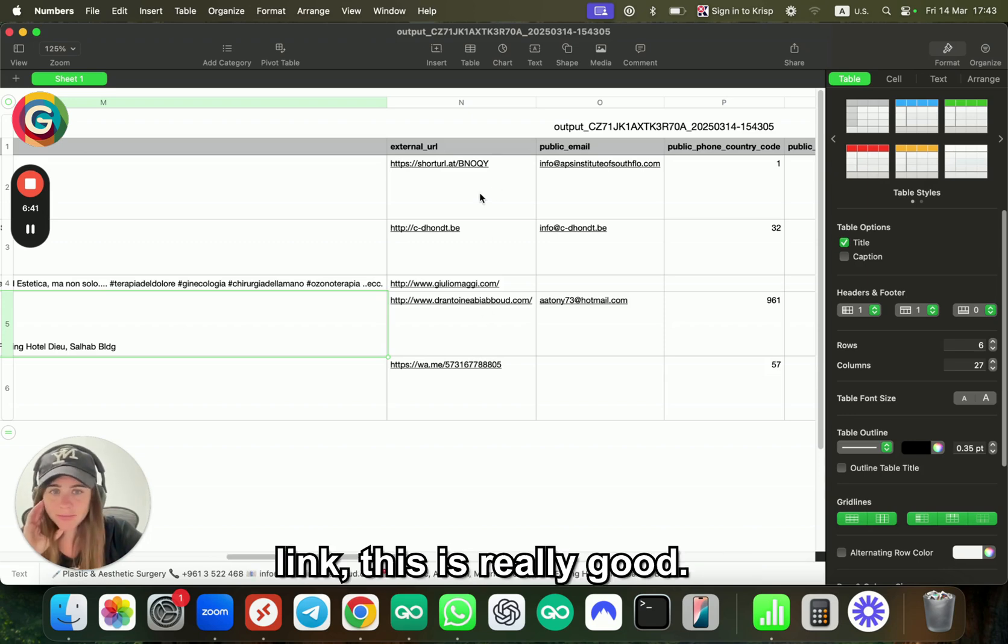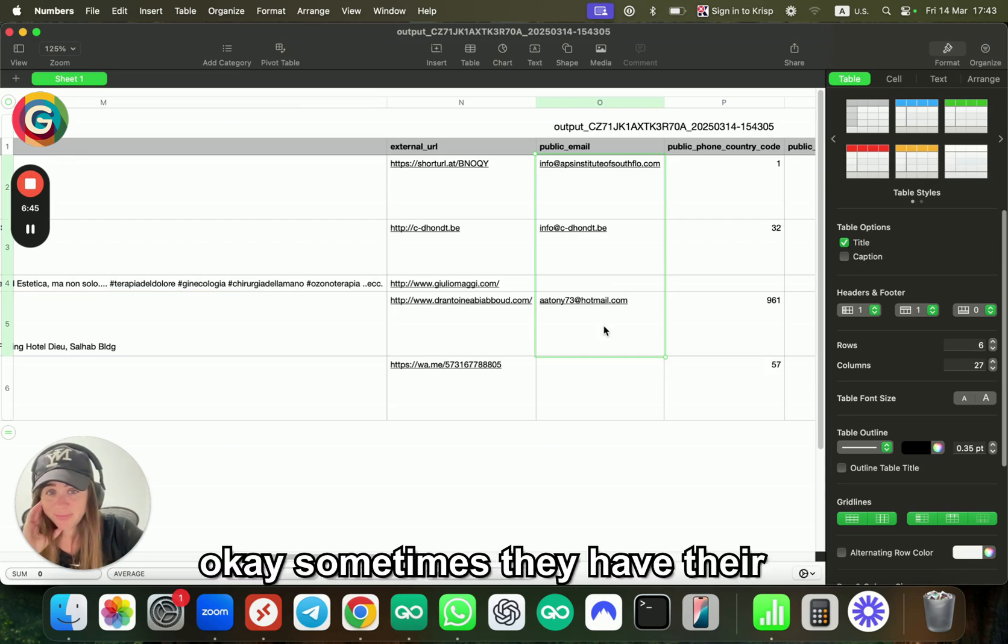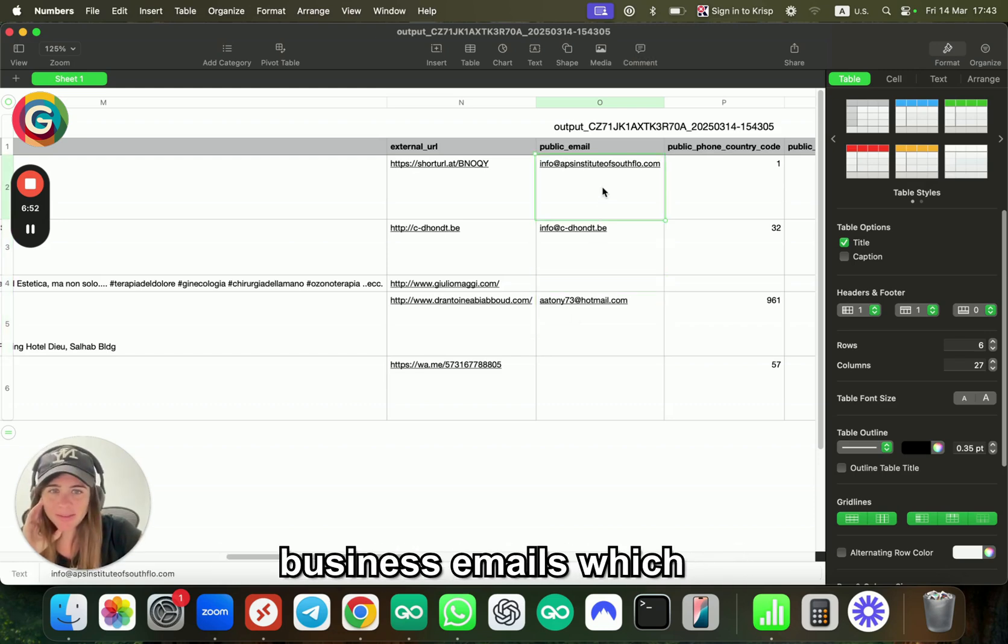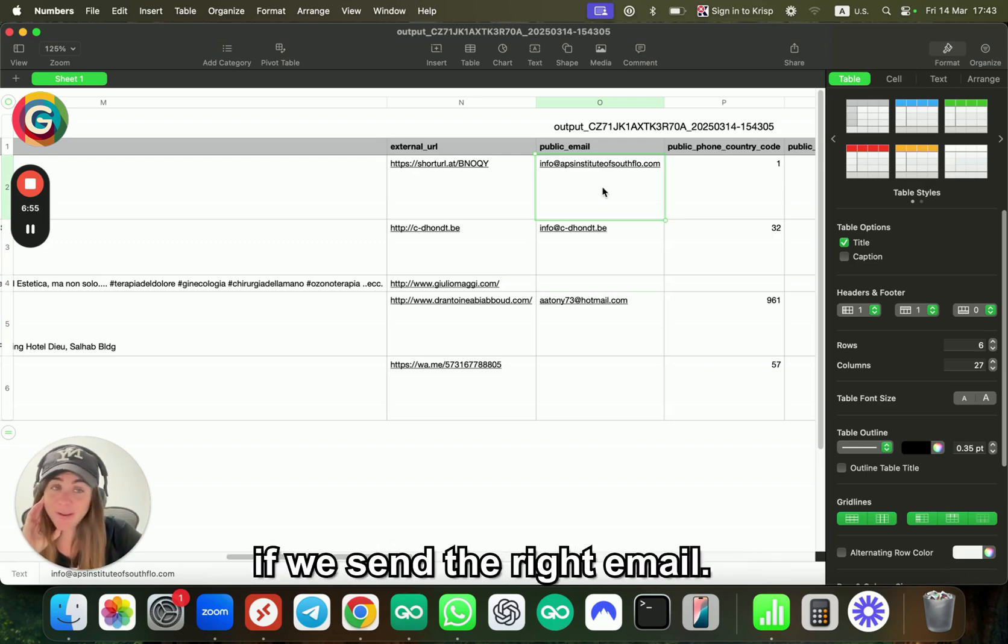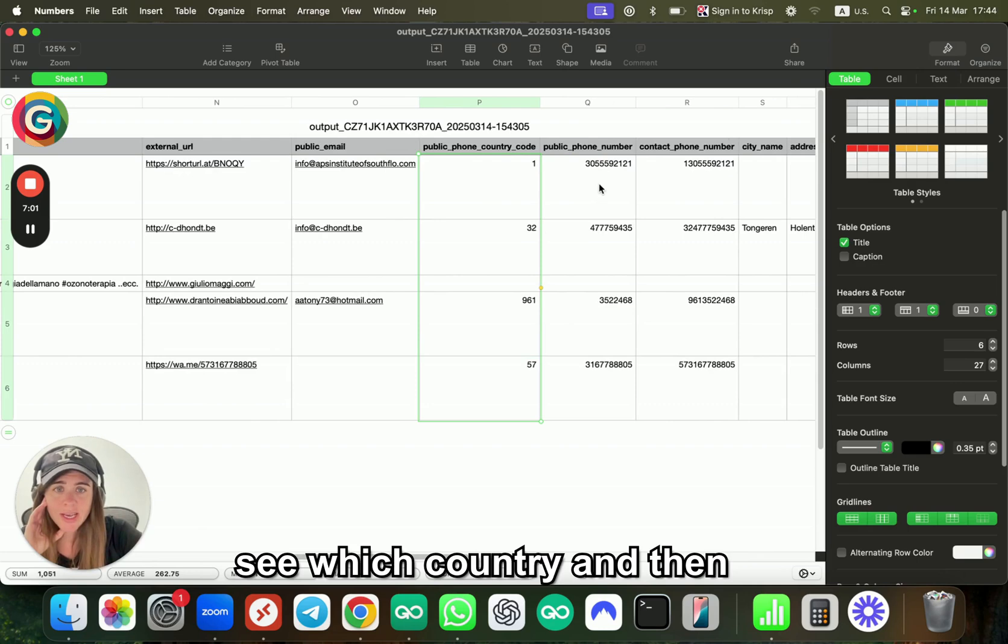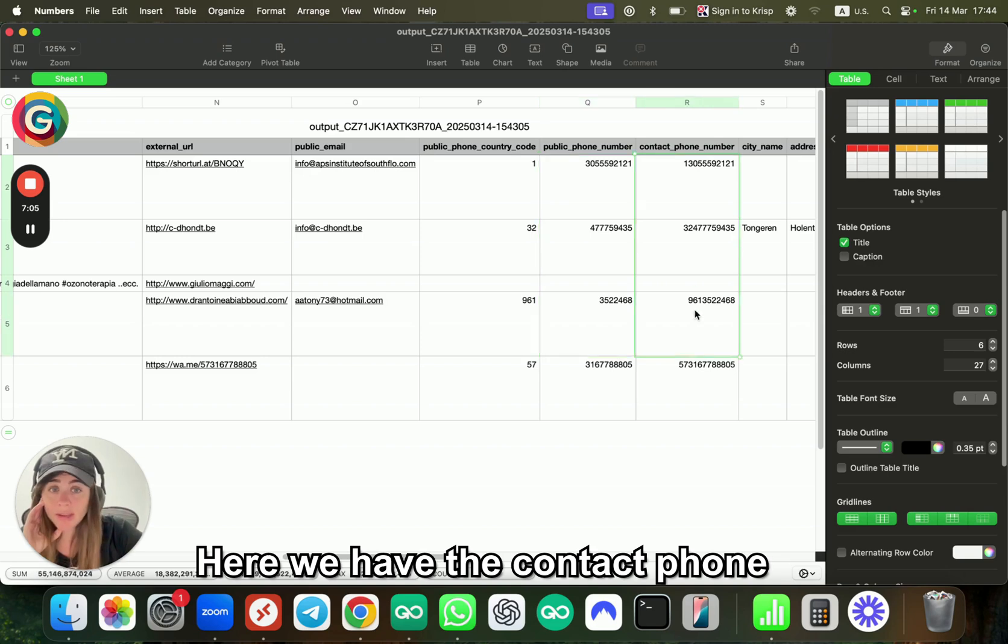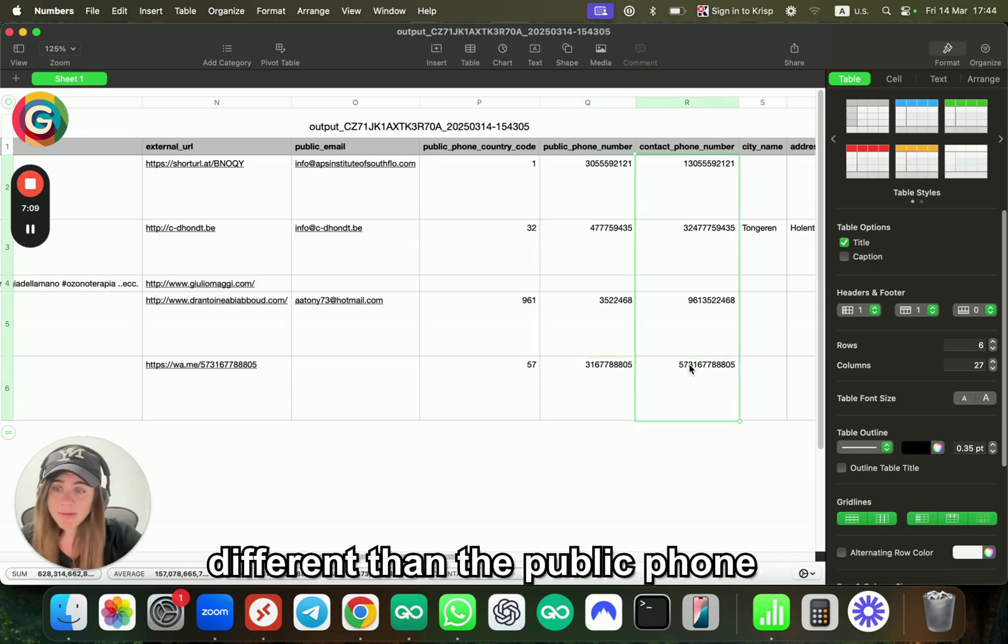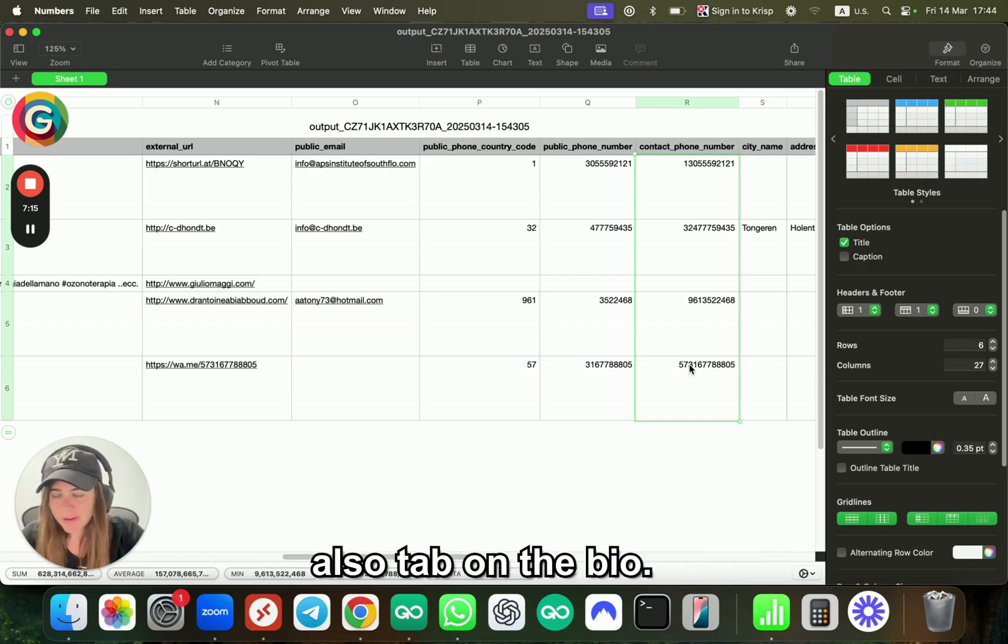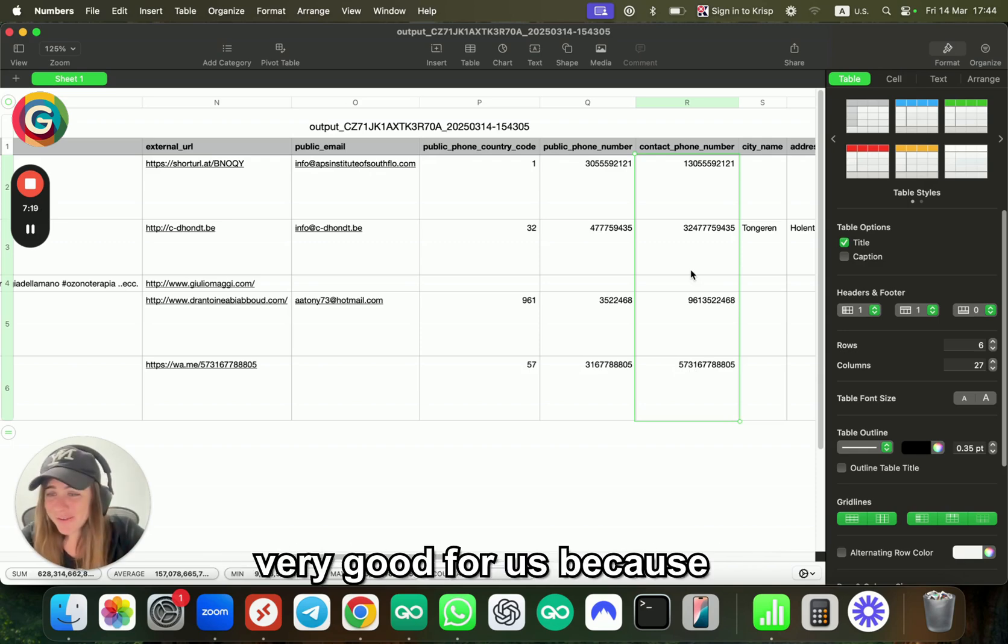Now have a look—I have even their bio. On their bio I can already get their phone number, their email, which is great, even their address—this is awesome. The external URL, like their bio link, this is really good. Their emails—sometimes they have private emails like this one, I'm sure it's a private one, and sometimes they have business emails, which is also good because they will answer if we send the right email. Then we have the business country code, so I can see which country, and then the full number.